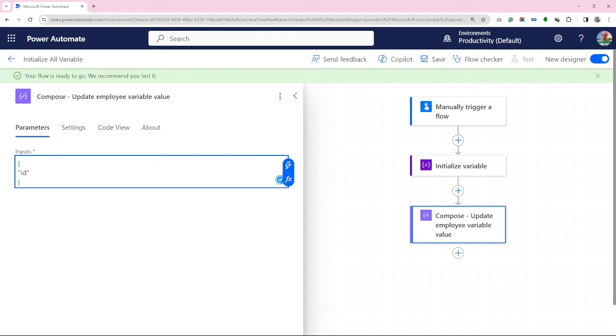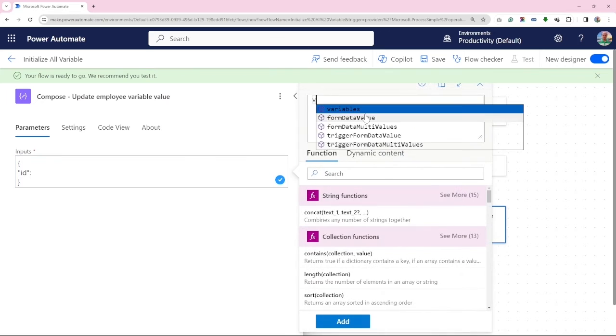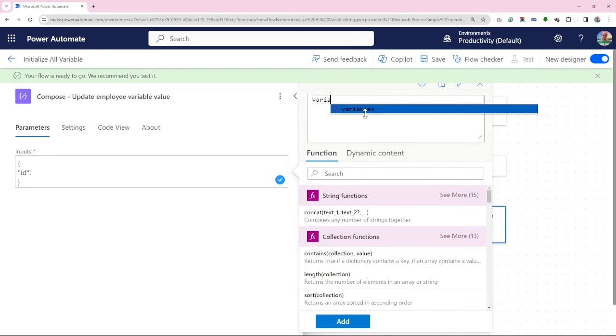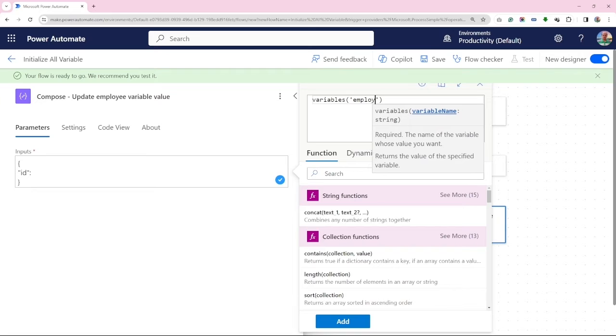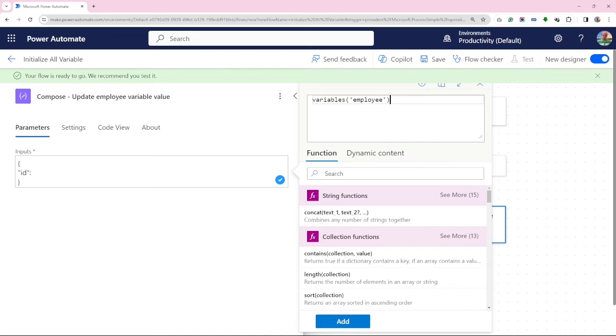Click on insert expression and have to write variable in bracket variable name which is employee, and name for the variable which is ID.